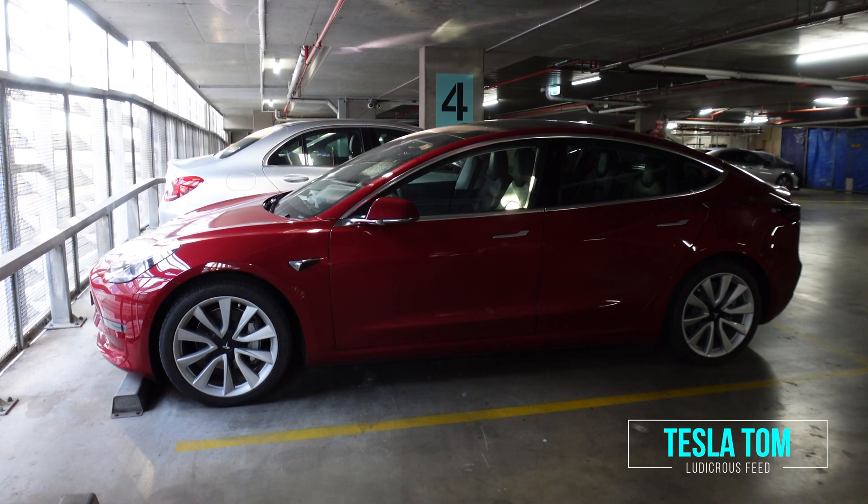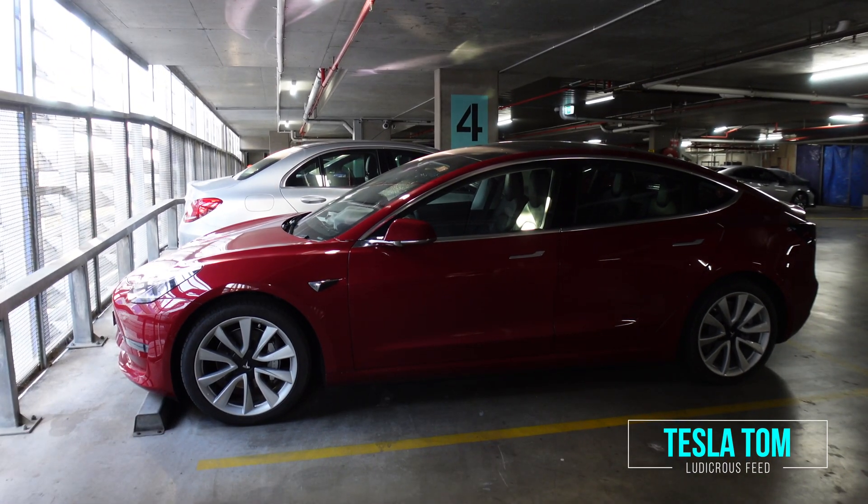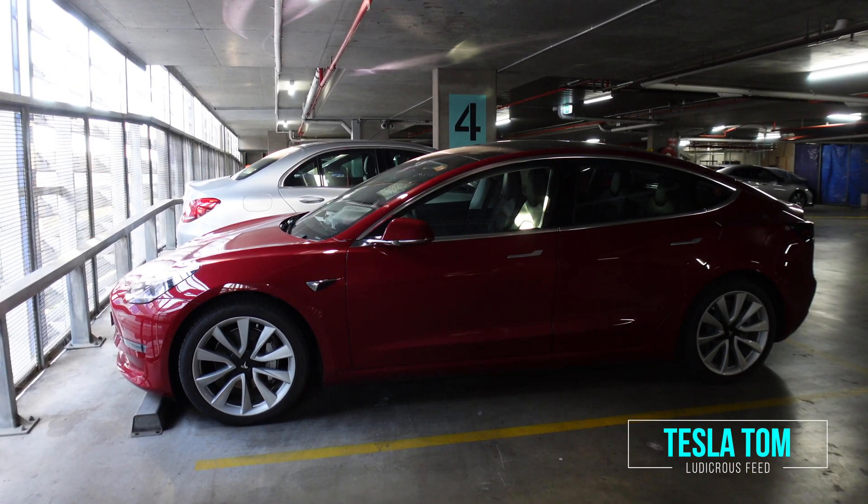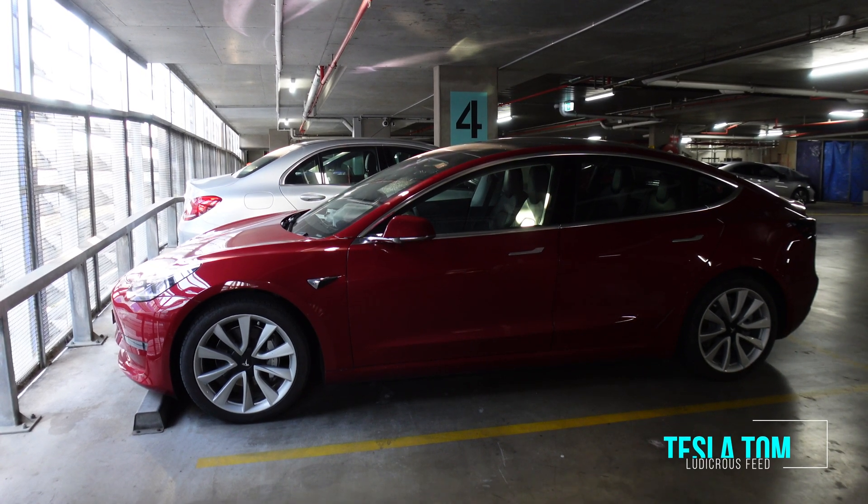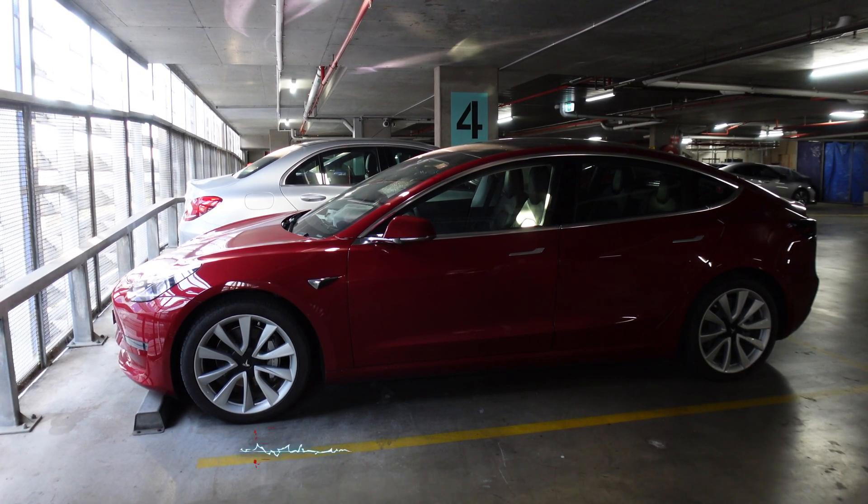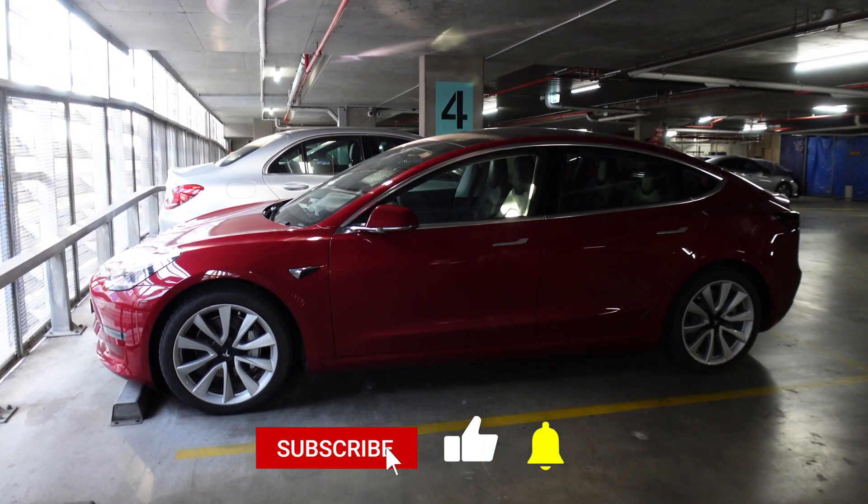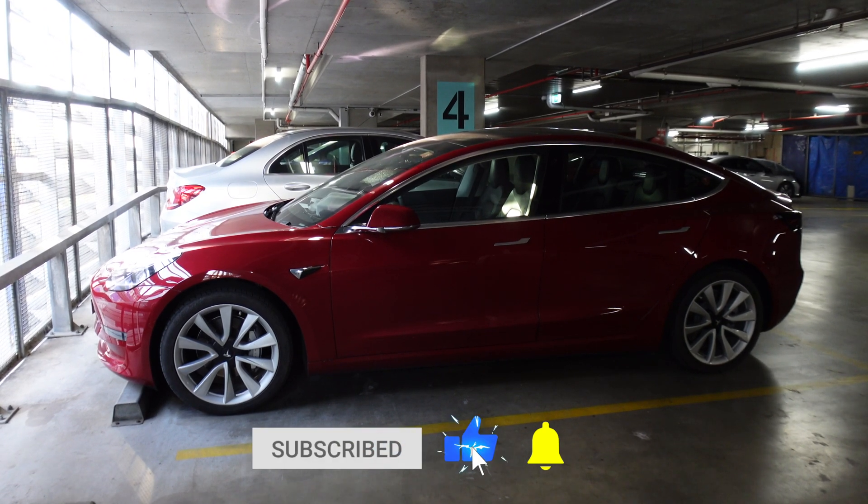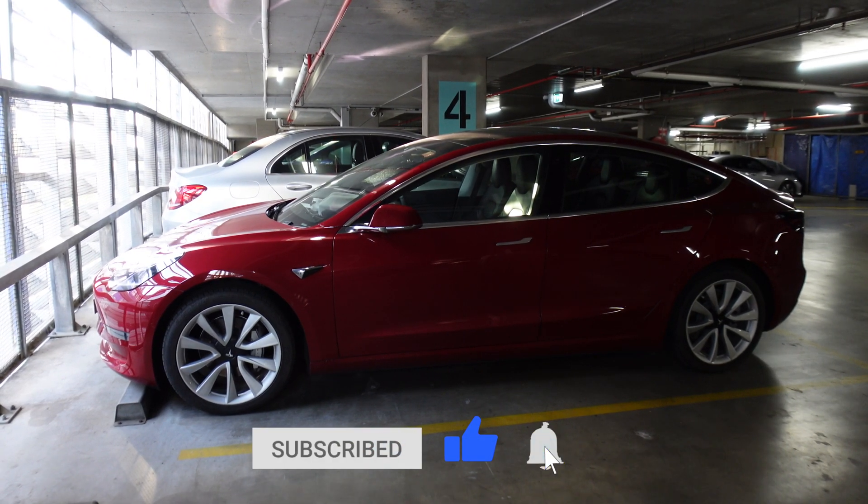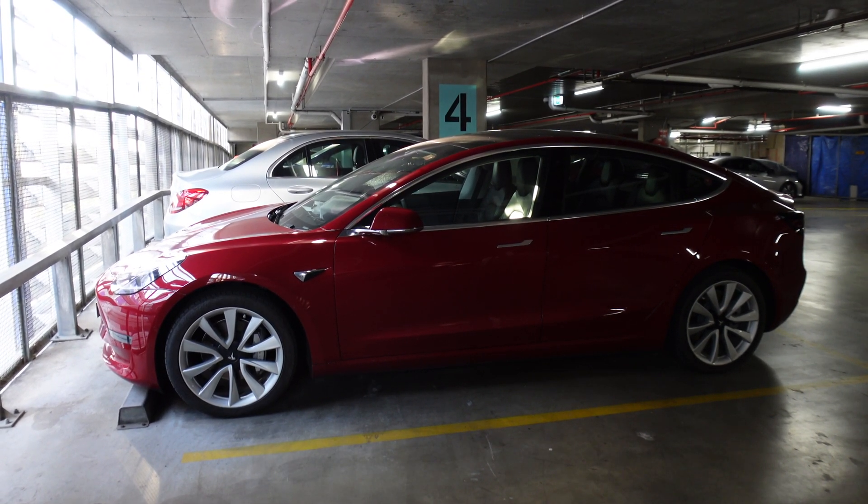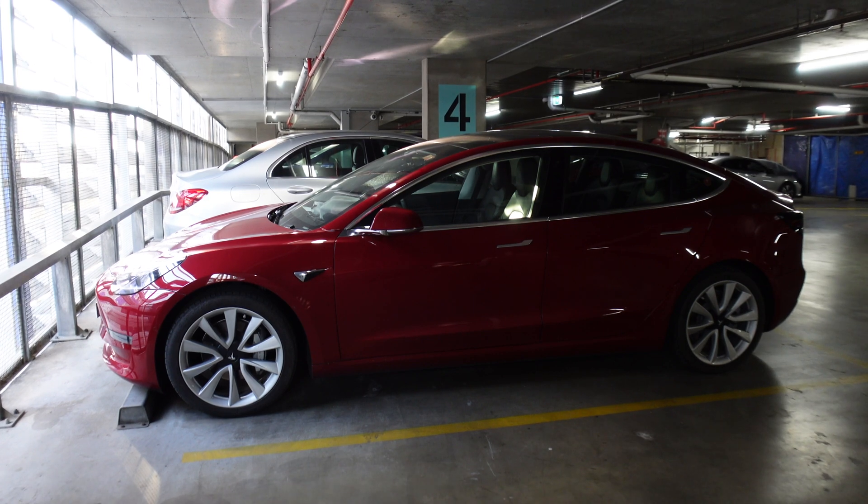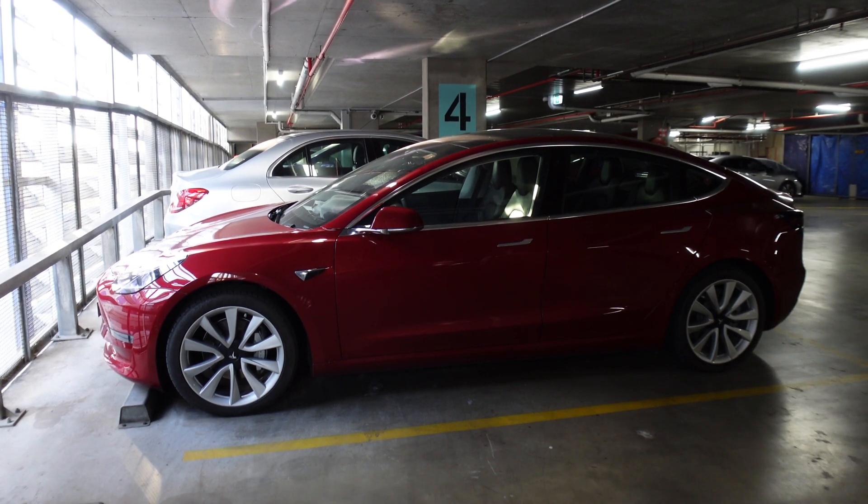Good morning everyone and welcome to today's video. This morning we received a software update notification on our phone for our Tesla Model 3. We're going to perform a software update in a place that is away from your home and away from Wi-Fi, using a phone hotspot.